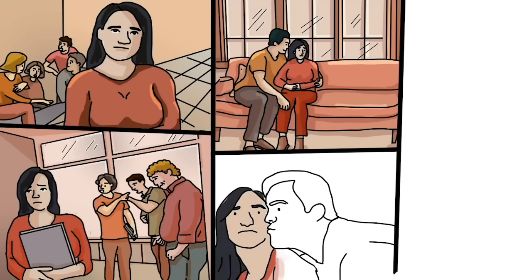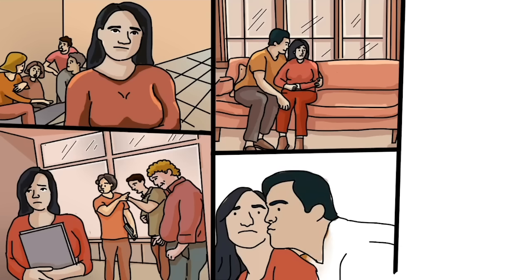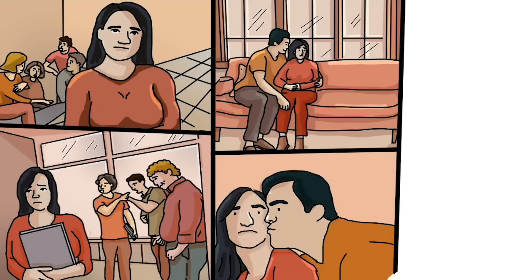At first, I thought it was normal for an uncle to do that, but when I hit 13, everything changed.